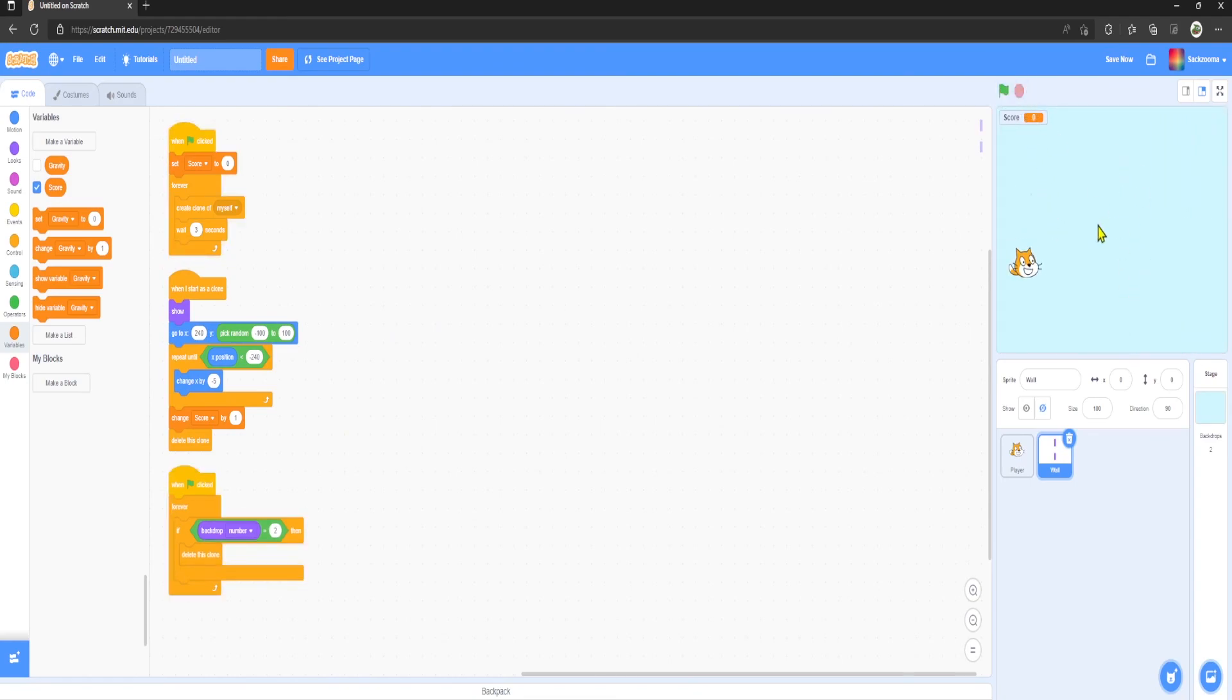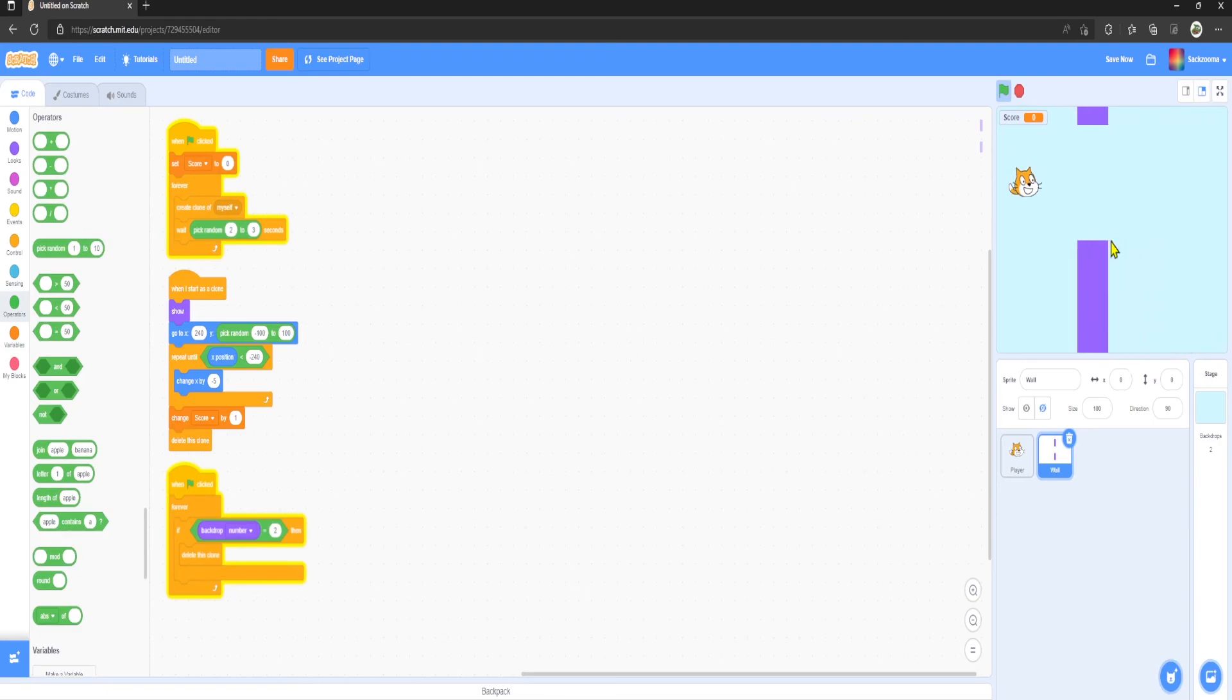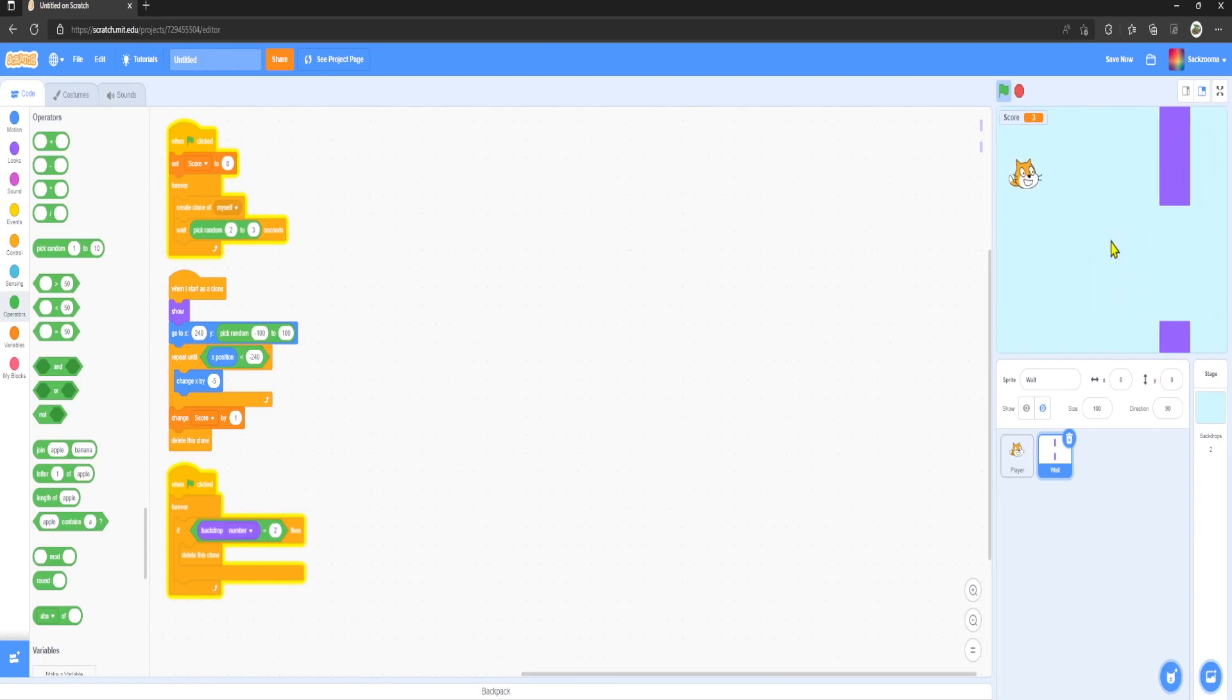But I feel like they are too slow, so I'm going to go to Operators, Pick Random, 2 to 3 seconds, and now there'll be more variation in how quick the pipes start spawning, which is good.